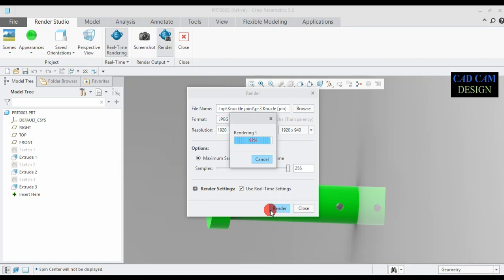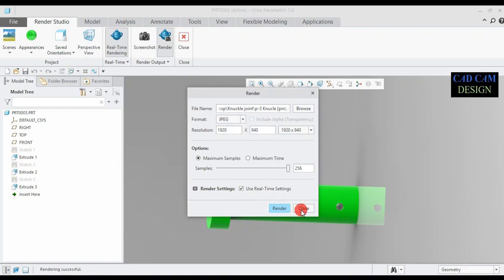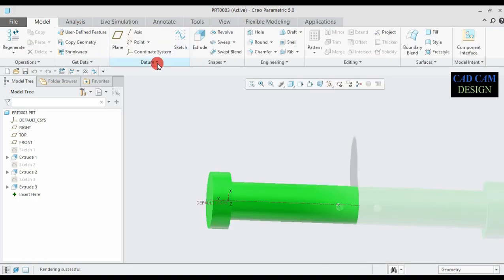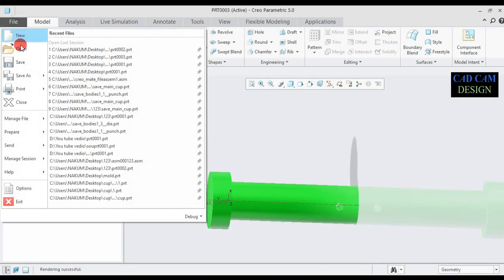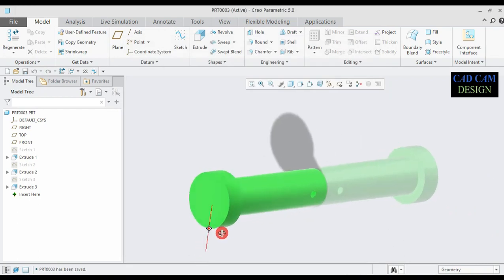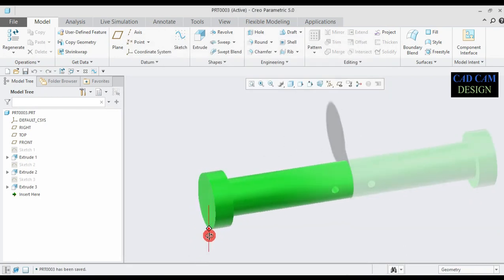The render is complete. Close and show the result of our render image. Now close it and save as Part 3 in our work directory: desktop, knuckle joint. Now this is done.